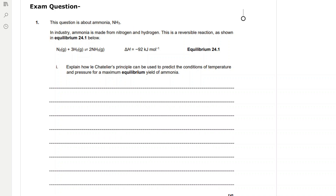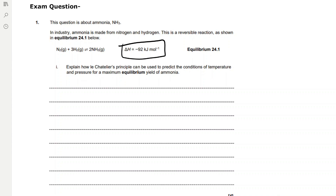Exam question: ammonia is made from nitrogen and hydrogen in industry. In the reversible reaction 2N2 + 3H2 ⇌ 2NH3, the enthalpy change is exothermic at -92 kJ/mol. To predict conditions for maximum equilibrium yield of ammonia using Le Chatelier's principle: for temperature, since the forward reaction is exothermic and the reverse is endothermic, we decrease the temperature to shift the equilibrium to the right, because the exothermic direction will be favoured to oppose the change and increase temperature.